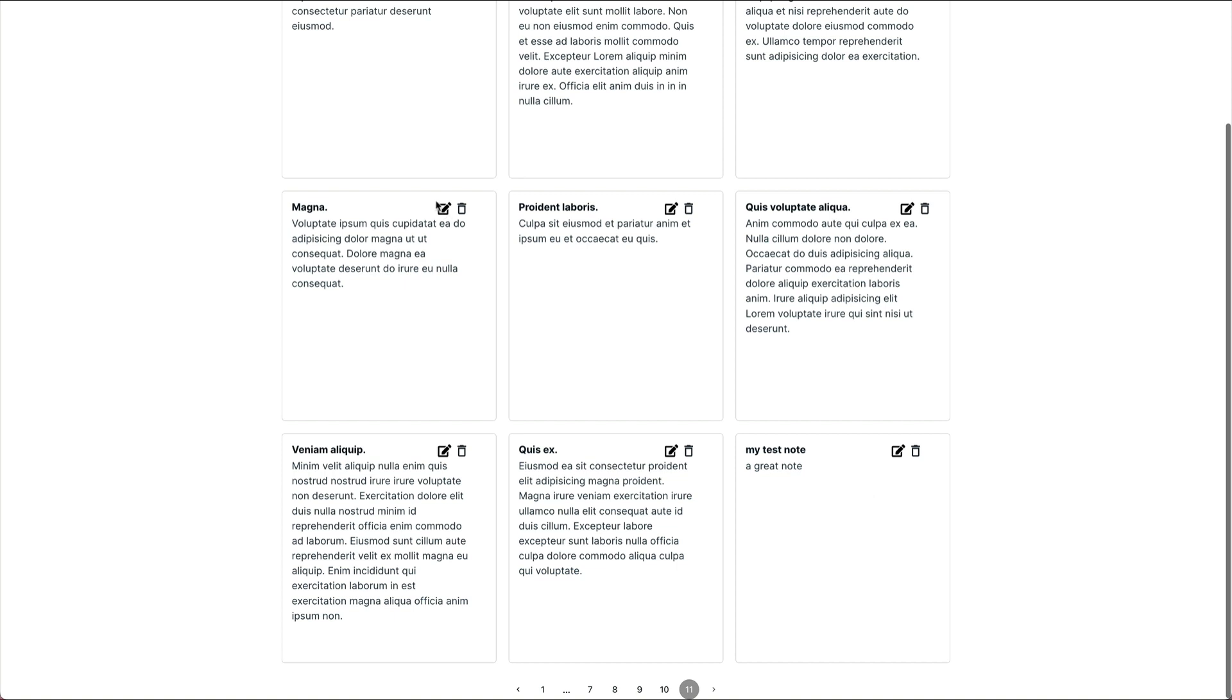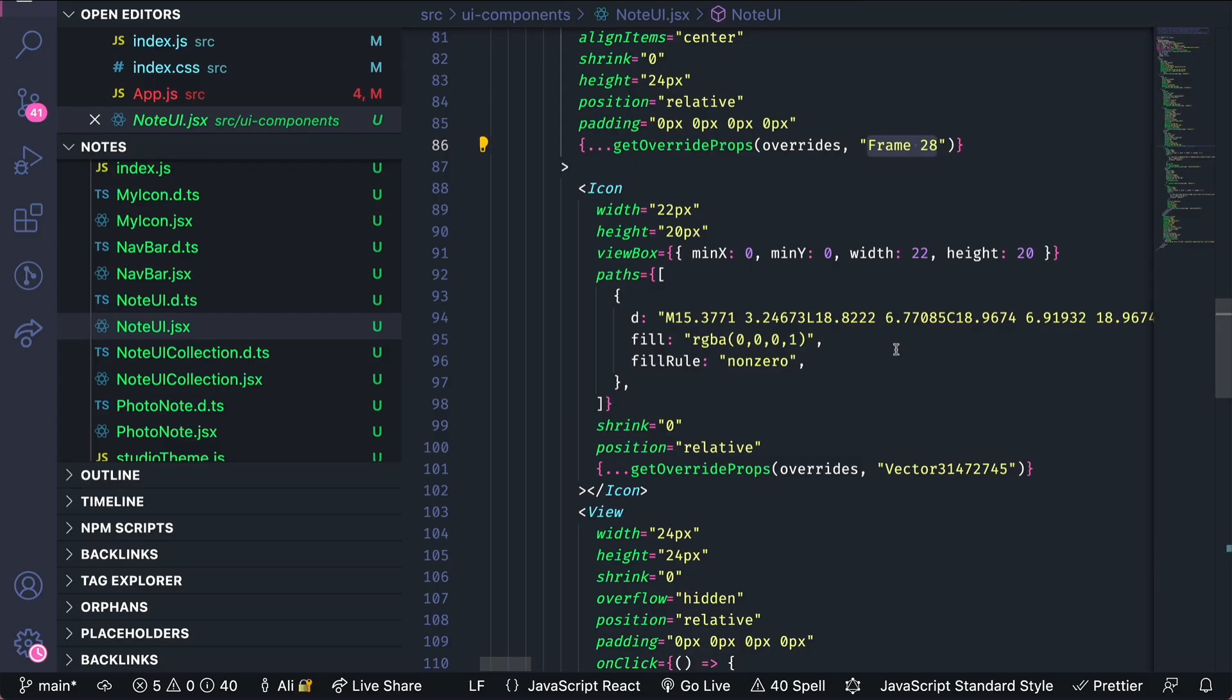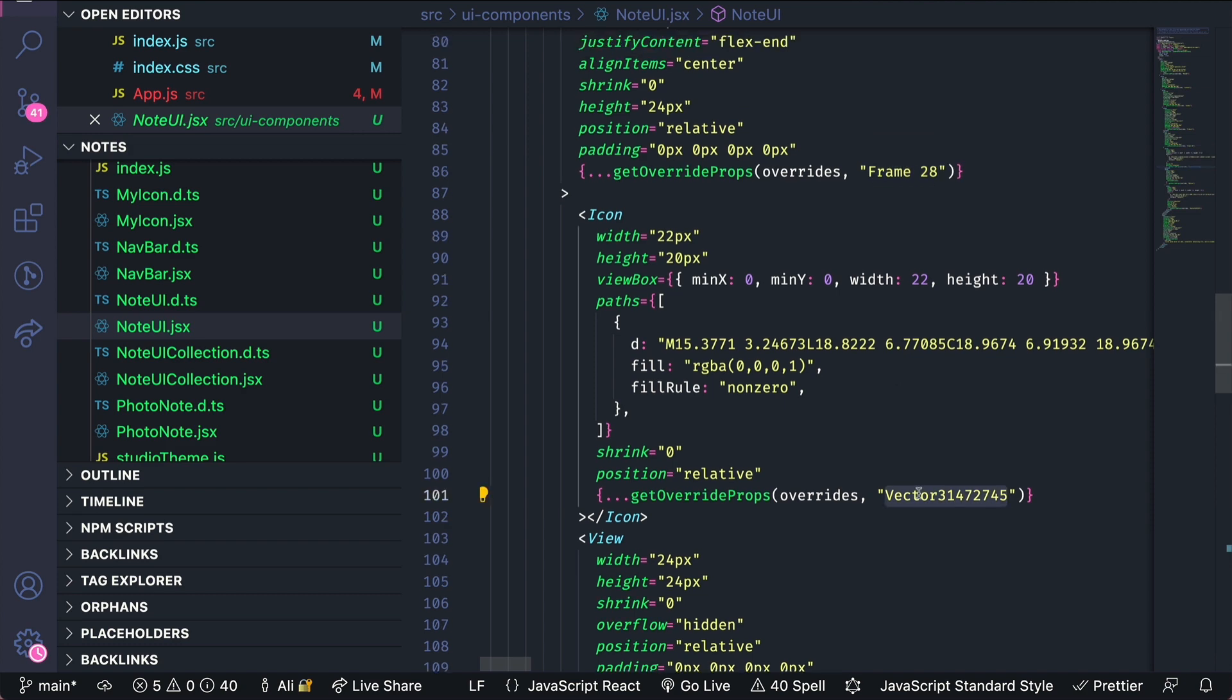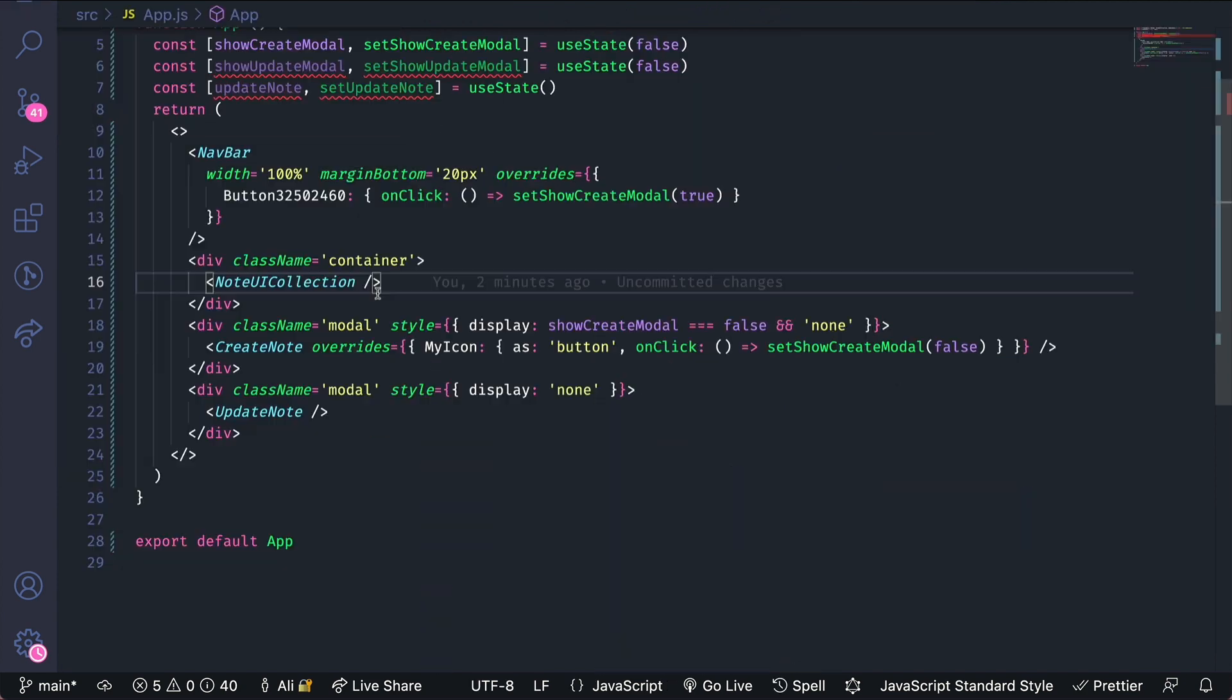Let's repeat the same exact process for the update note form. We'll want to open the modal when one of these edit buttons is clicked. If we open up the note UI this vector is the one that we want to override.